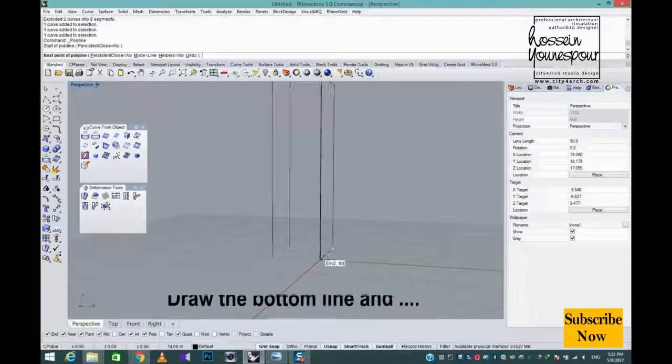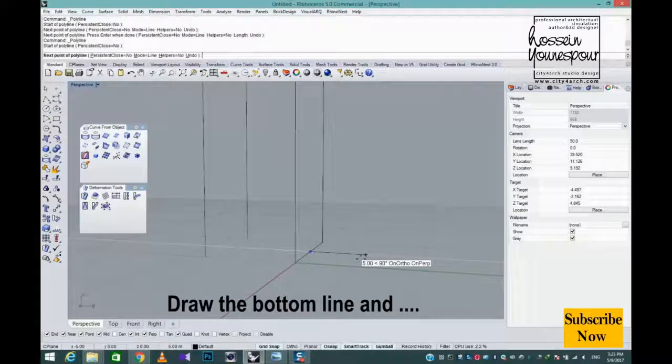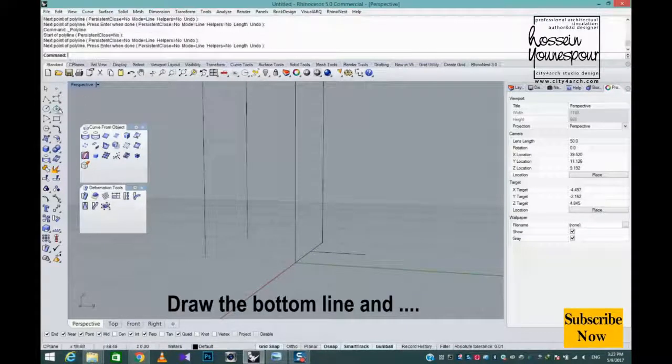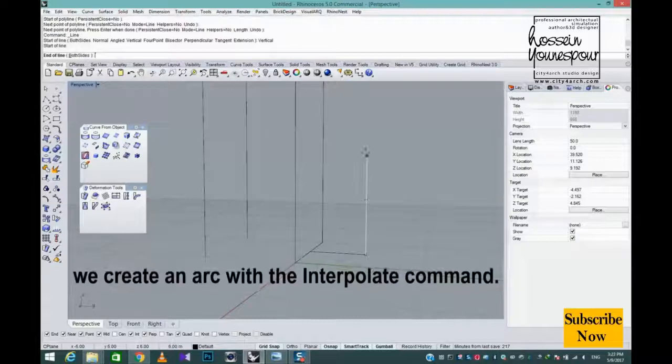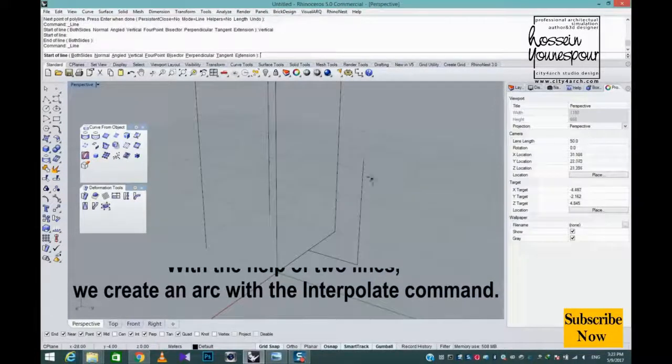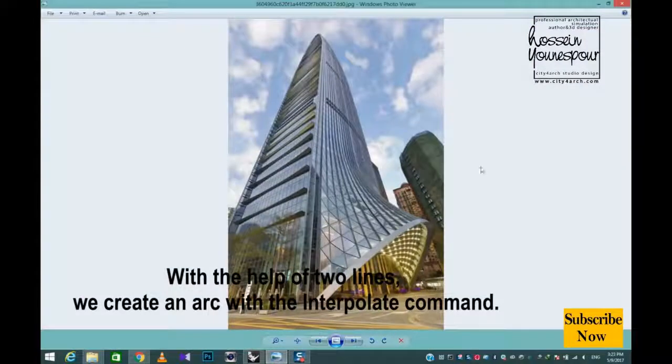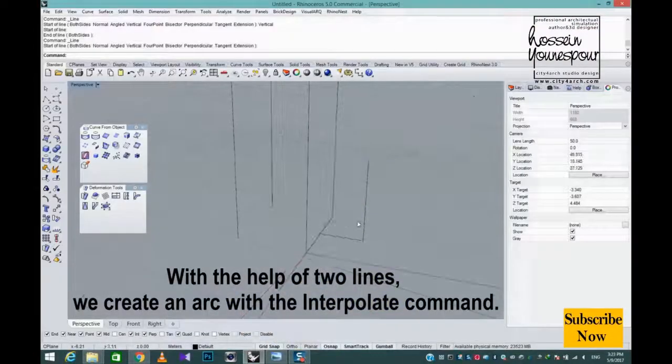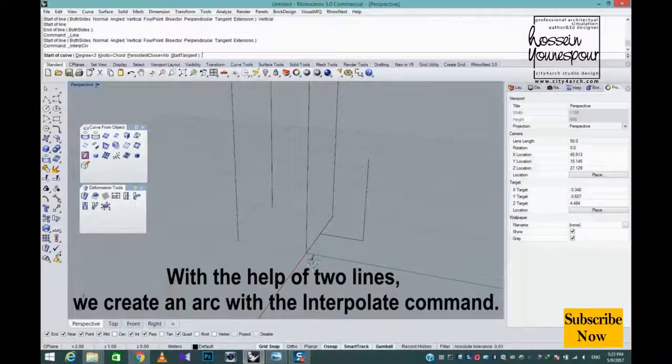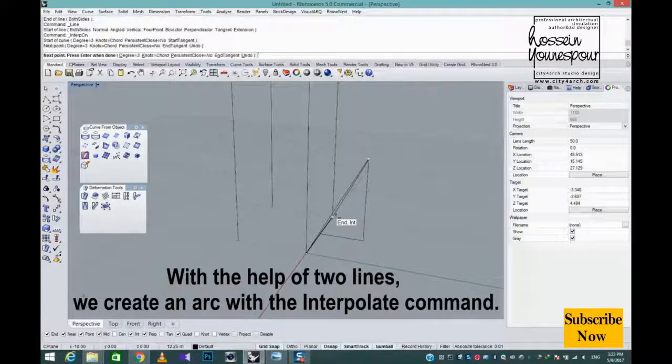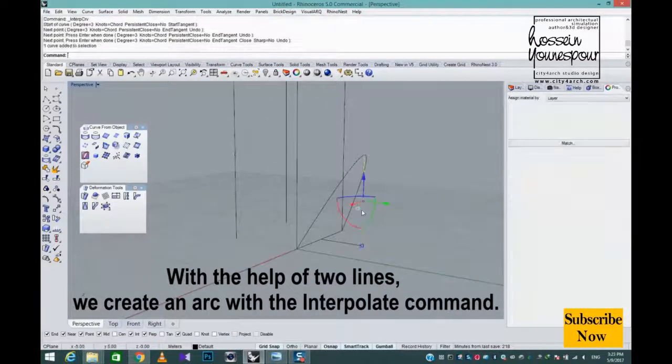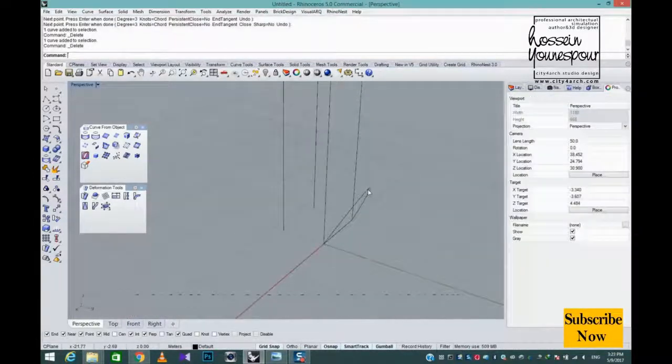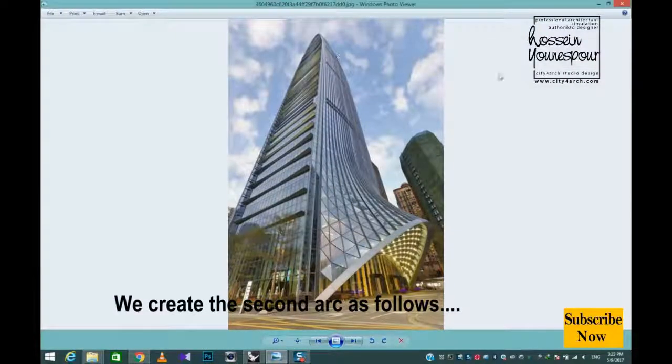Draw the bottom line. With the help of two lines, we create an arc with the interpolate command. We create the second arc as follows.